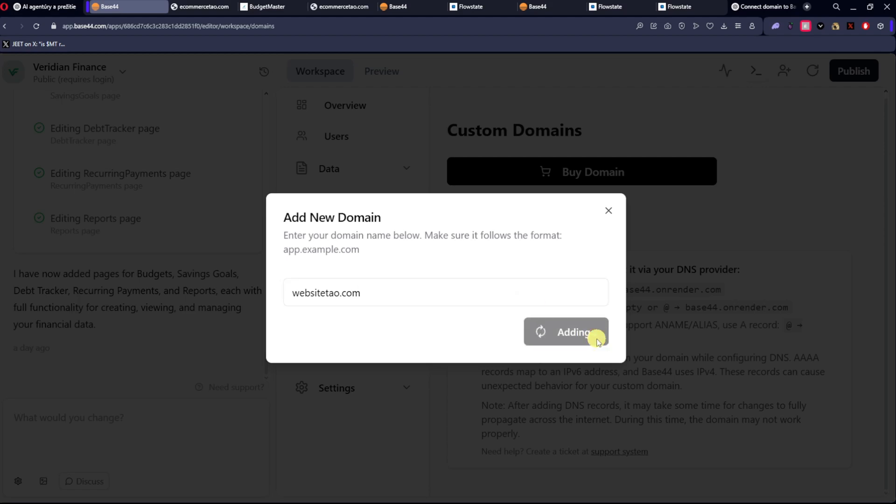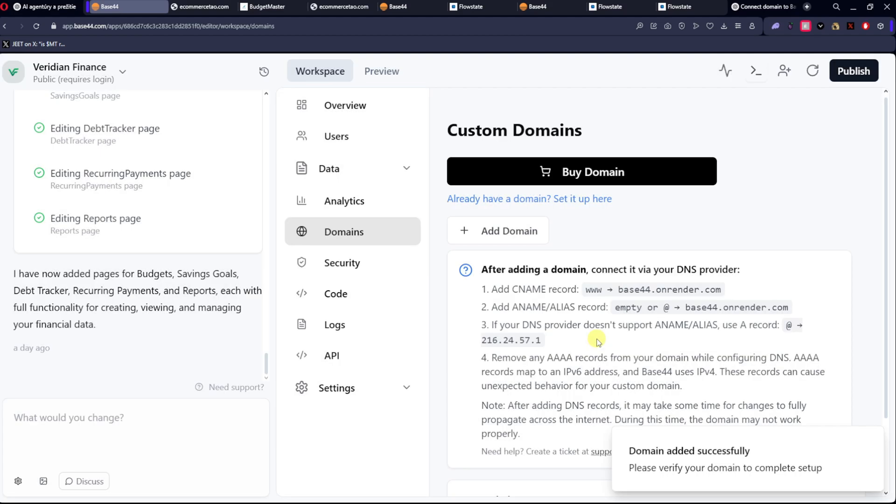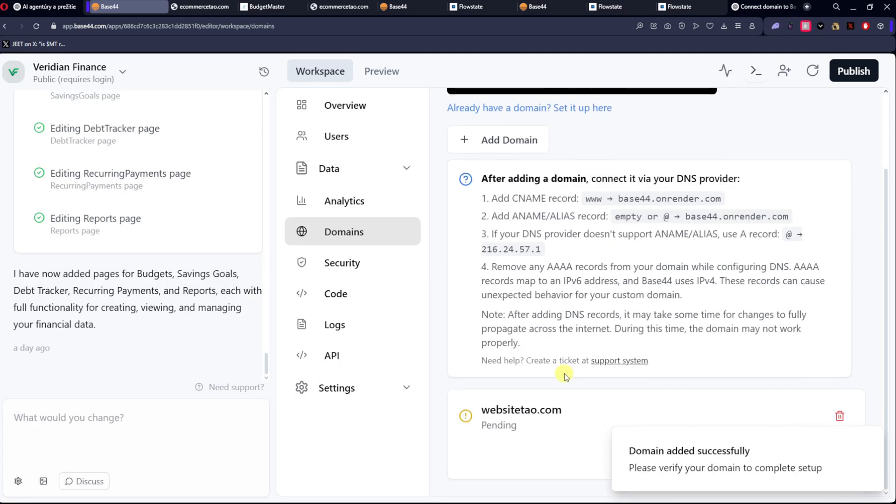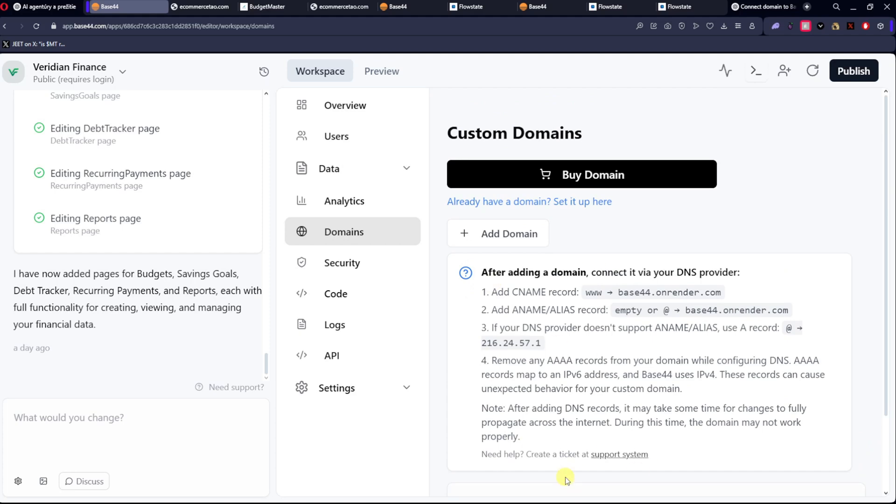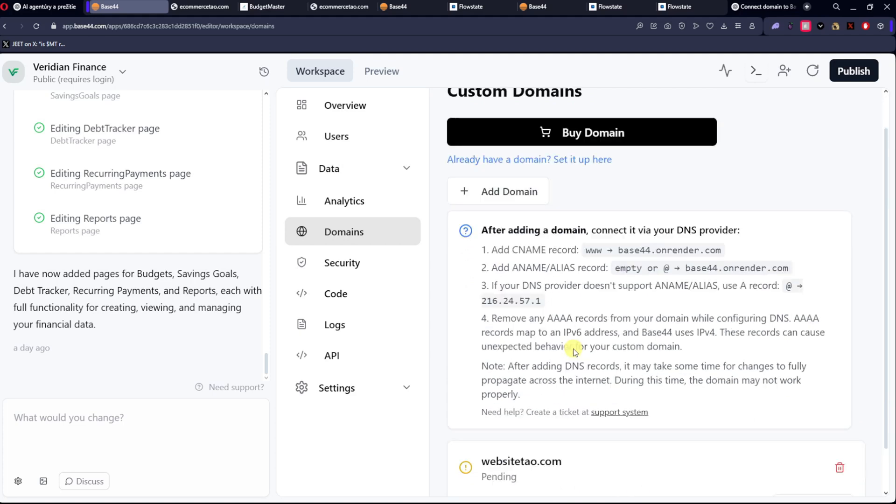Add Domain, and now as you can see we added it here. So now we have to add all these things.